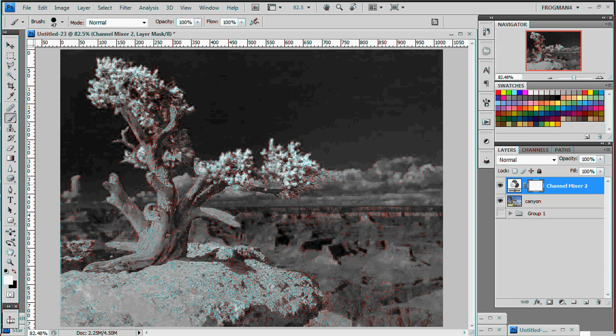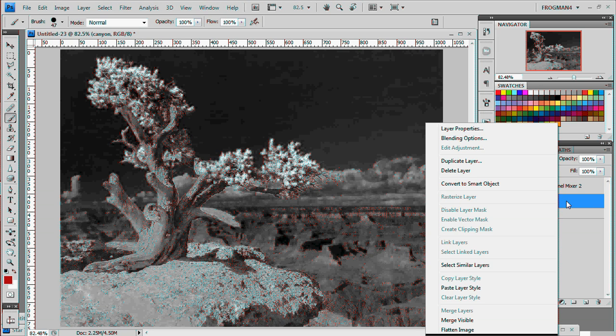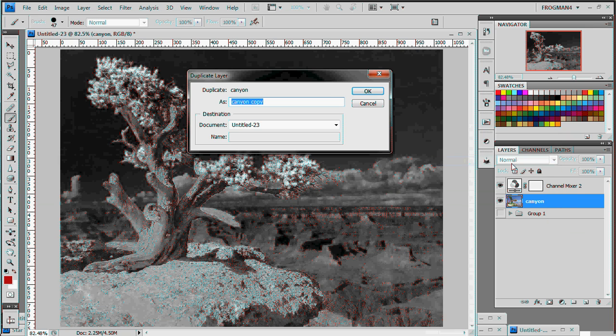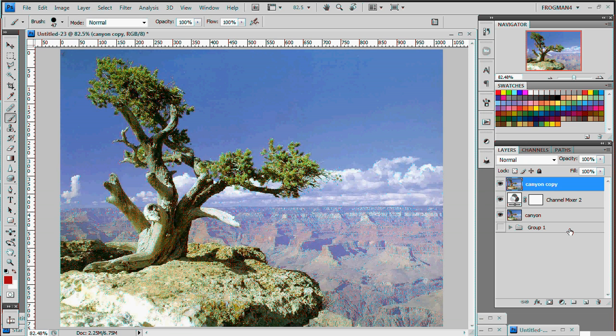But we want to do something a little more, we want color in here. So to do that, go back to your original canyon layer, whatever photo you chose, right click, duplicate layer, and we want to move it on top.